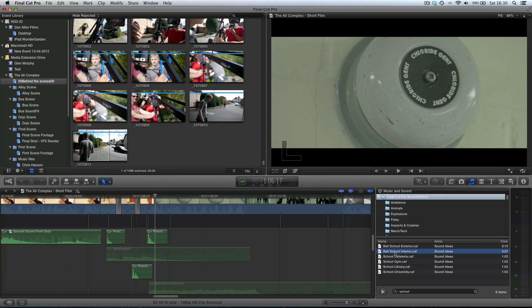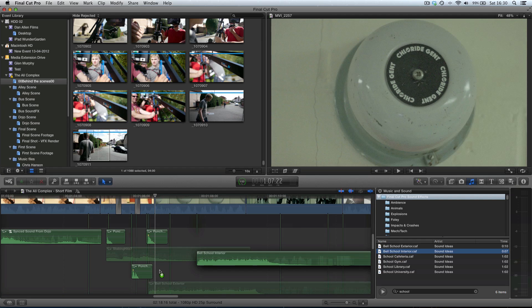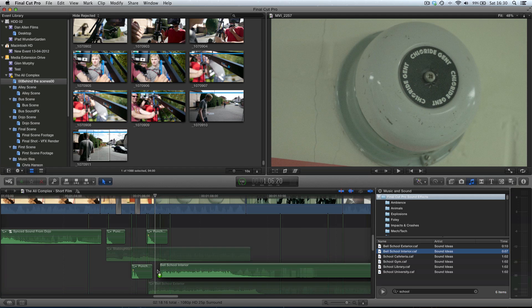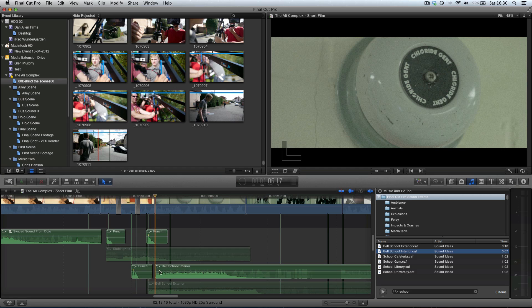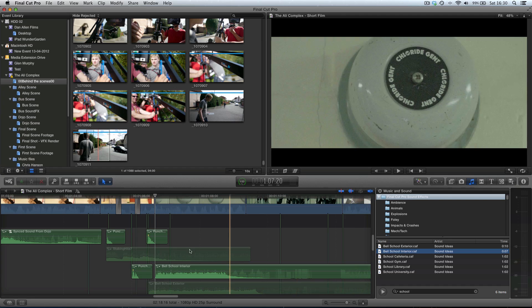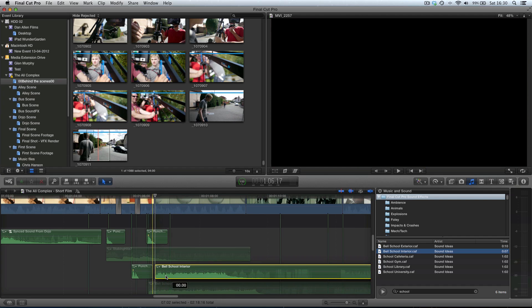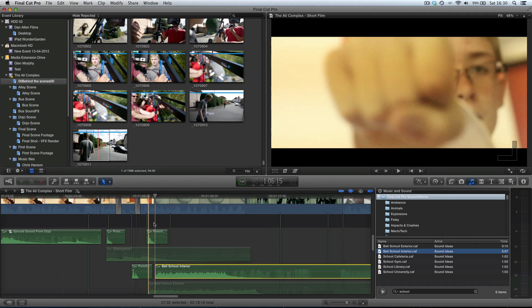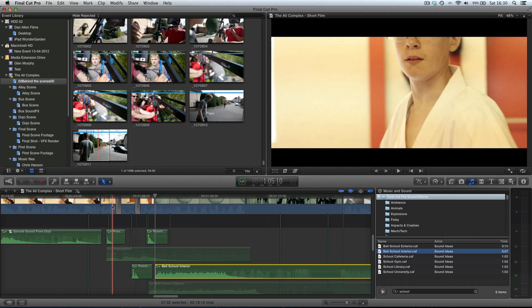We can just grab this shot from our music and sound library straight into our timeline. With snapping turned on, you can turn it on and off with the N key. When it's blue it means it's turned on. We can literally line it up with the start of this shot. Now if we give this a playback.